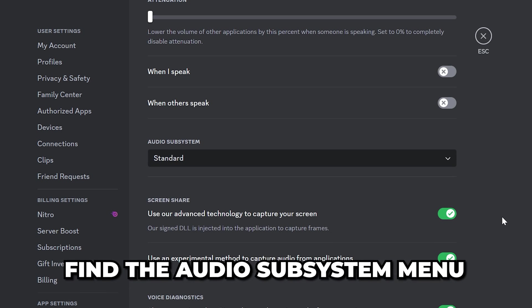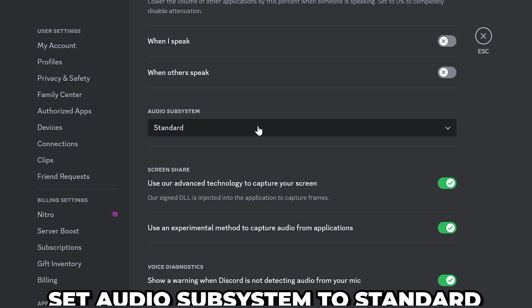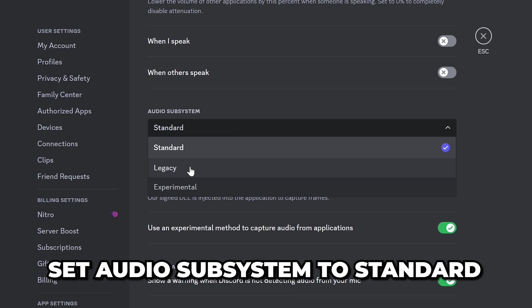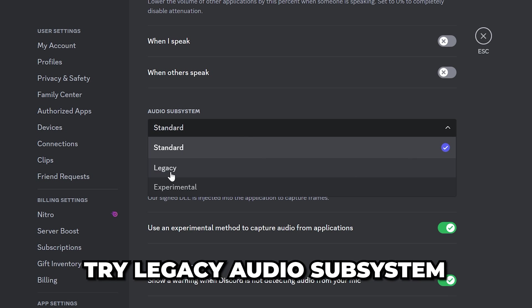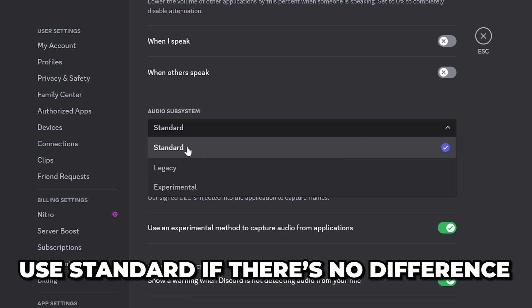Find the audio subsystem menu then make sure it is set to standard. Changing this will require you to restart Discord. You can try setting it to legacy to fix your mic issues, however if there's no difference then keep audio subsystem set to standard.